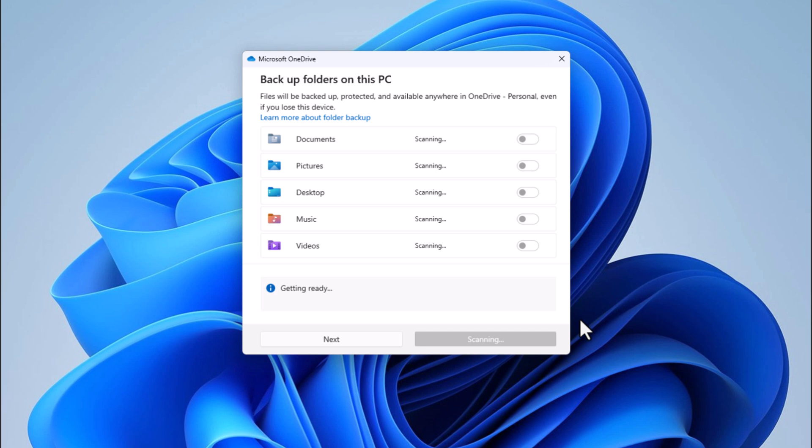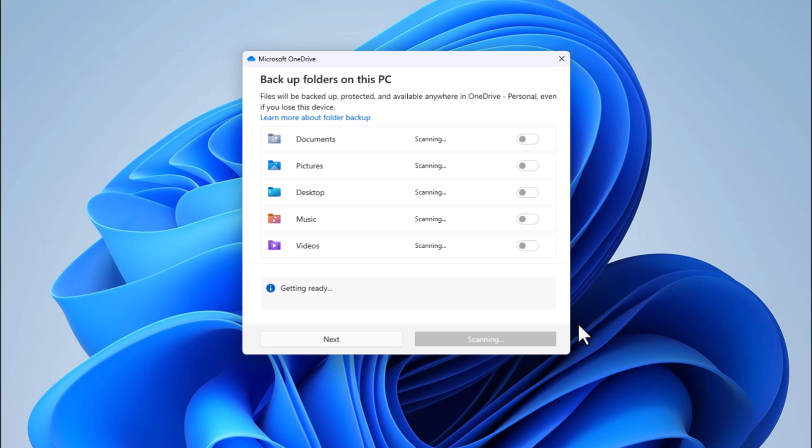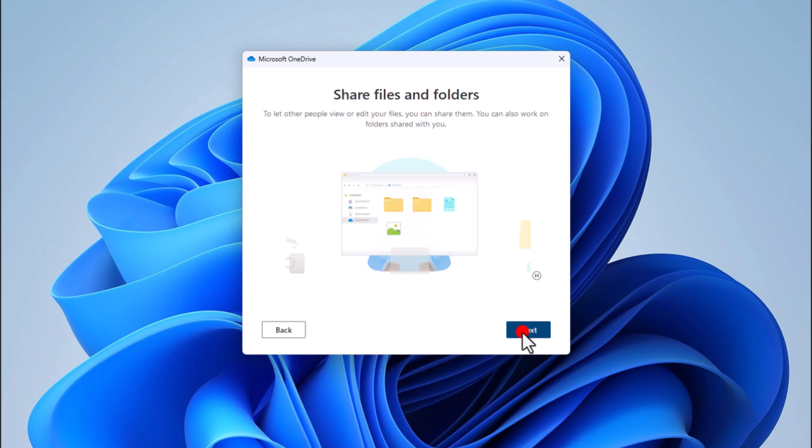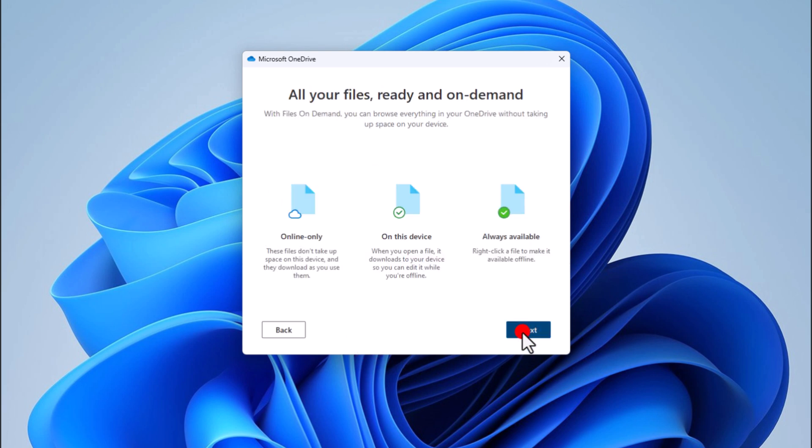OneDrive will then give you an overview of what's about to be synced. Simply choose the desired folders you want to sync with OneDrive. After that, continuously press the Next button to complete OneDrive setup.